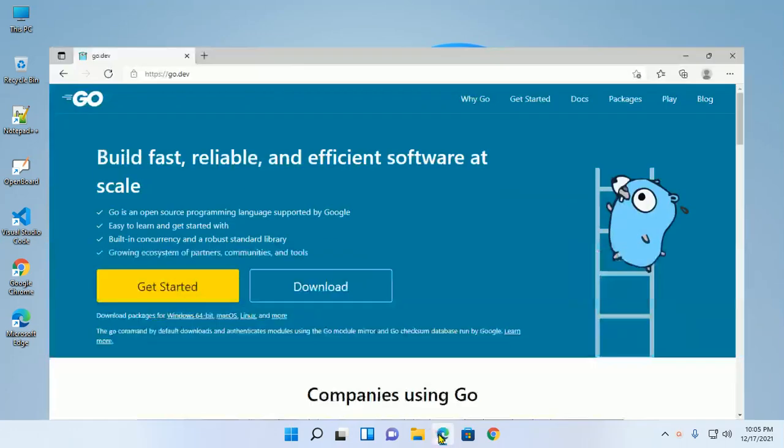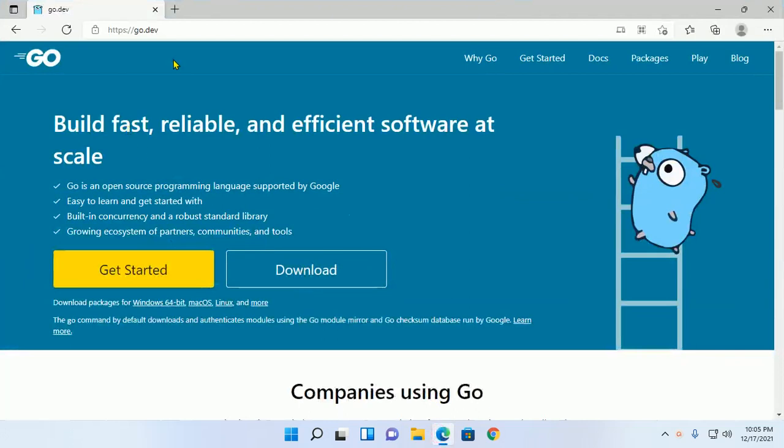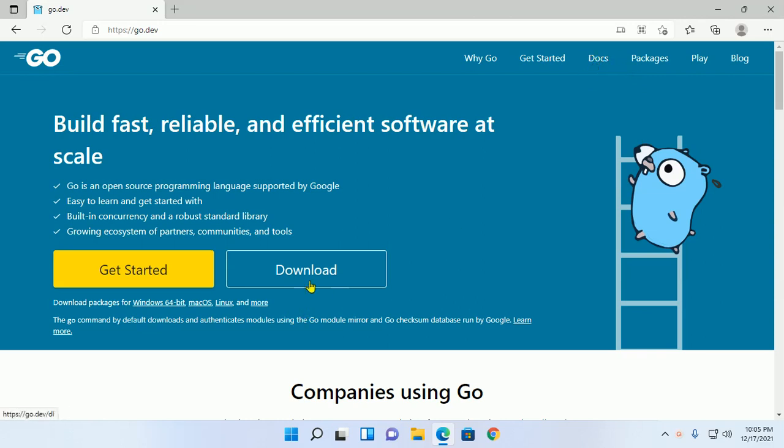Open a web browser, browse to go.dev, and then click on Download.